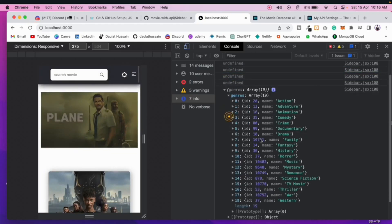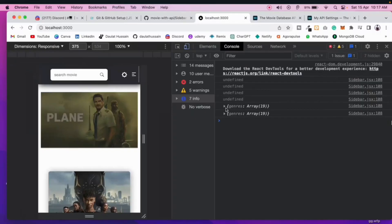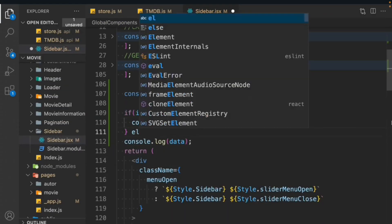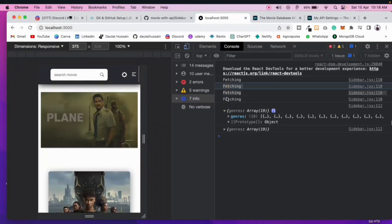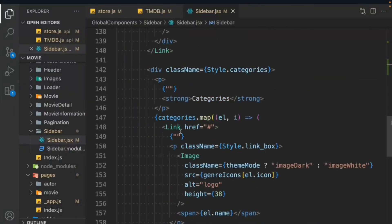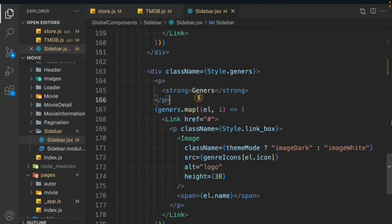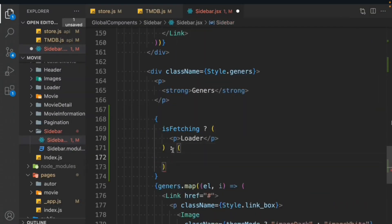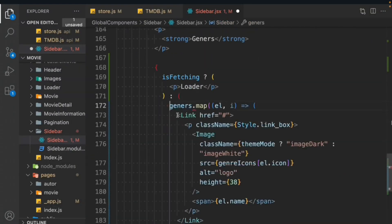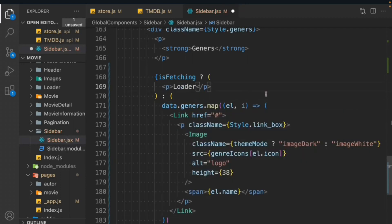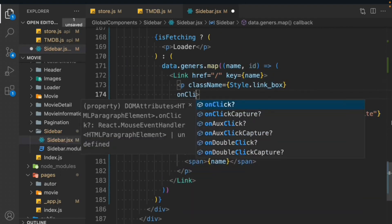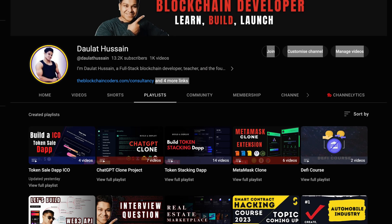If you really want to become a successful full stack blockchain developer, then you have to use this tool in your next app. When you go for an internship, when you go for a job, or when you build a freelancing project for your clients, they want you to use this tool for managing the context of the application.